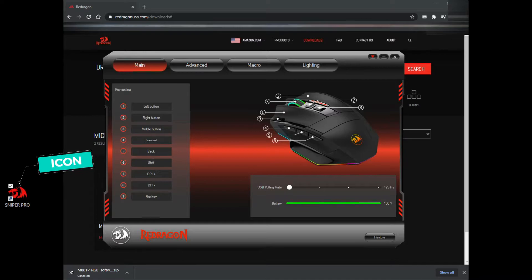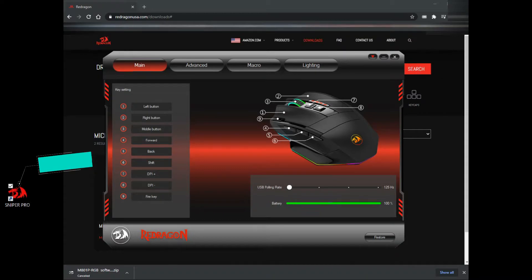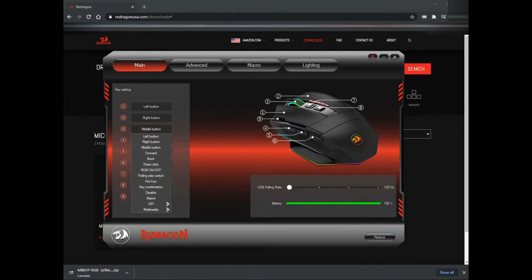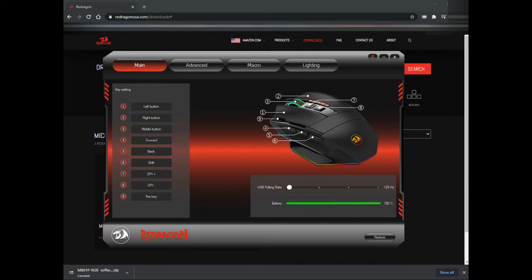You can see on the left side it says icon, that will be the desktop icon. These are the main settings for your mouse. You can see all the button numbers, and you can customize it according to your settings.